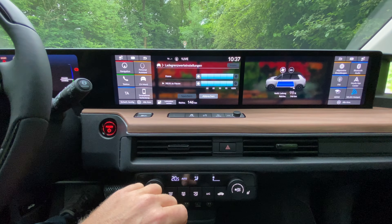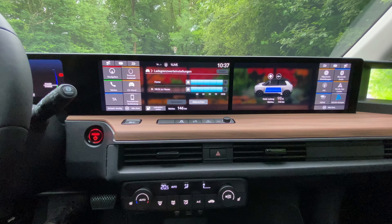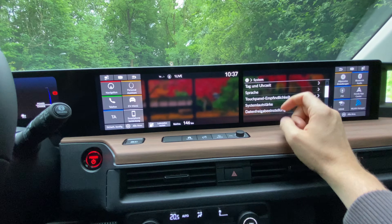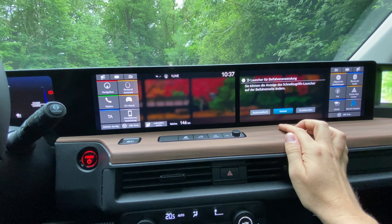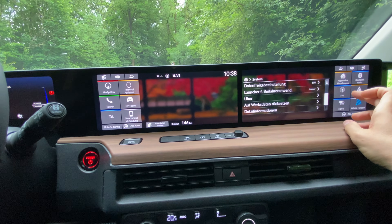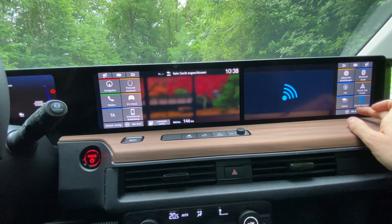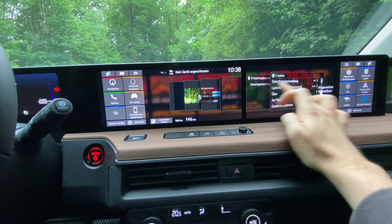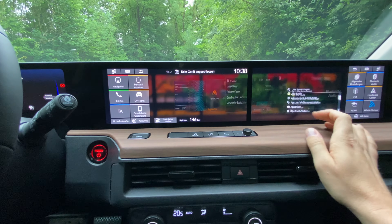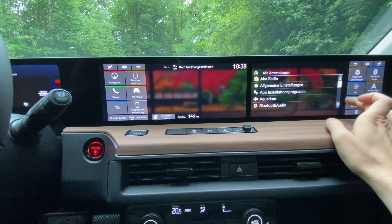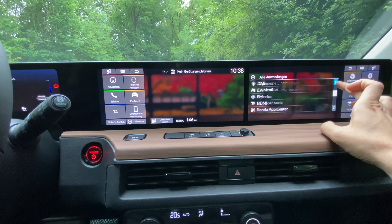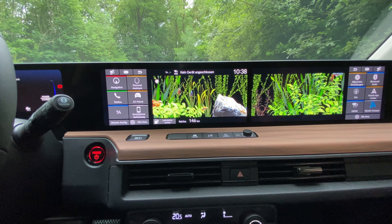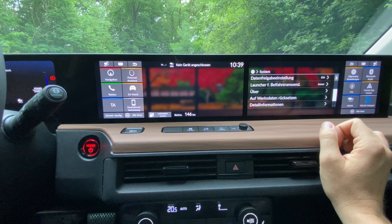Let's take a closer look at the functions of the displays. They can be used to access the settings of the car and to use the multimedia system, including HDMI input. There are also Honda apps available, a navigation system, a telephone system, and DAB radio. The car has an interconnection feature, but it didn't work on this test drive.